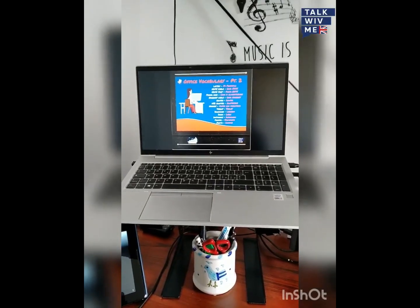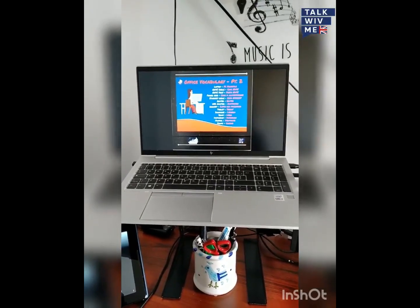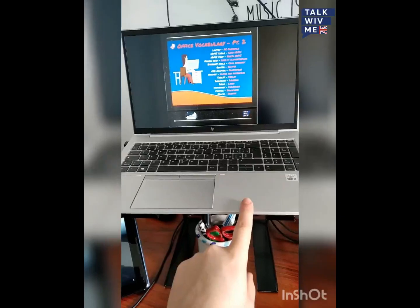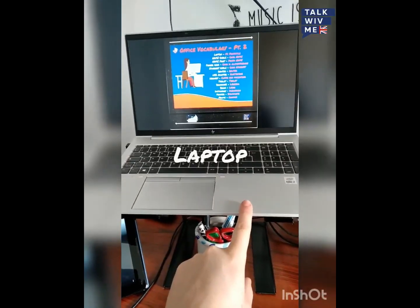Today we learned some more office vocabulary. This is a laptop.